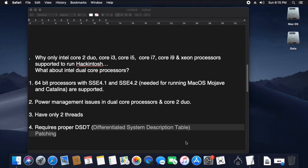We will check the power events in our system — that is the shutdown, reboot, and closing the lid. As you can see, Mac OS Mojave will run through the dual-core processor and core-to-duo processor.